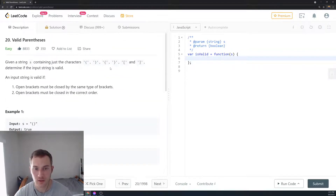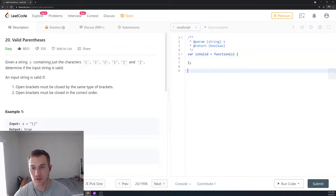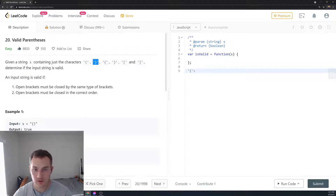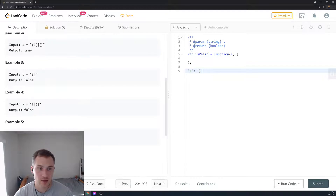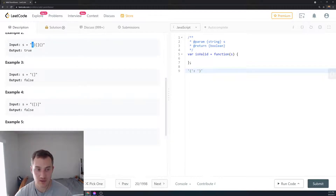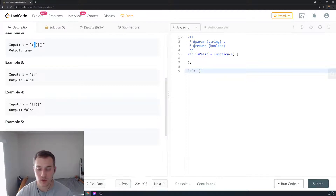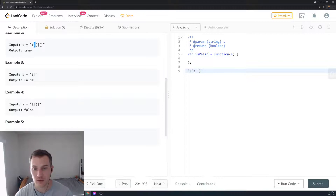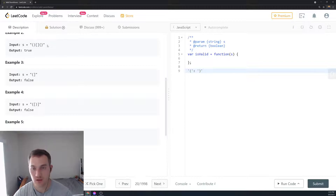So the way we're going to solve it is by creating an object where we set open parentheses as keys and closed parentheses as values. Then we loop over the string: when we encounter an open parenthesis we push it to the stack, and when we see a closed parenthesis we pop it off the stack and compare if it matches the value from the object. If it matches, we continue the loop.